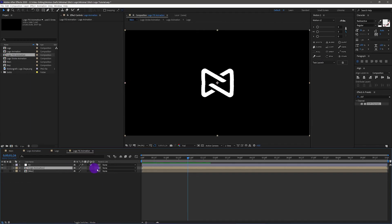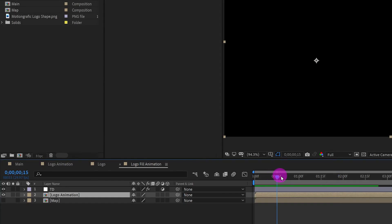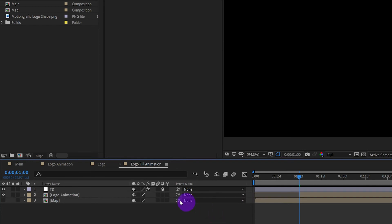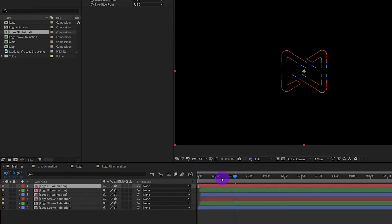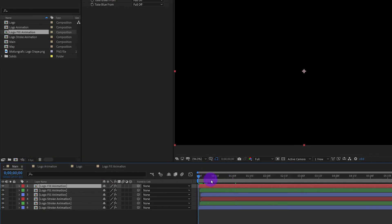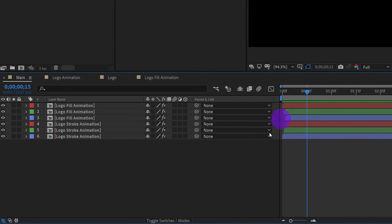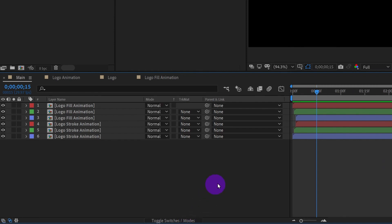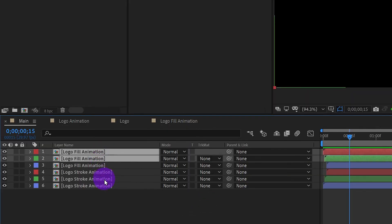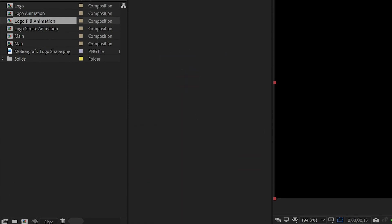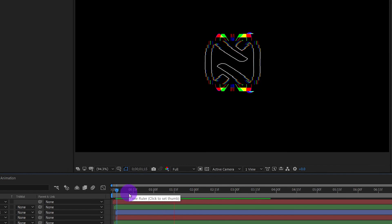Go to the logo fill animation comp. Go to time one second and cut the first second of animation. Go back to the main comp. Click Toggle Switches to show the mode. Select these layers and put them in Screen mode.